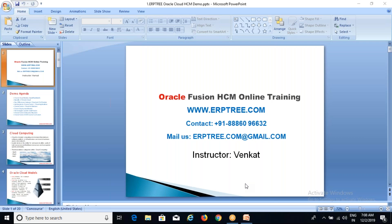I hope you are all able to see my presentation. Welcome to the HCM Cloud online training. As this is the first day, I will give you a brief demonstration about what is HCM Cloud, what is basically a cloud, and all those things. Then we'll go ahead with the regular sessions.